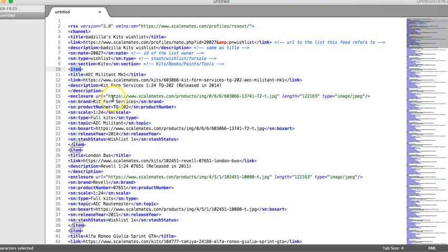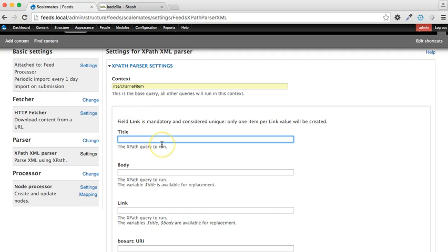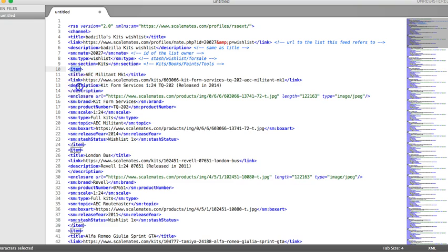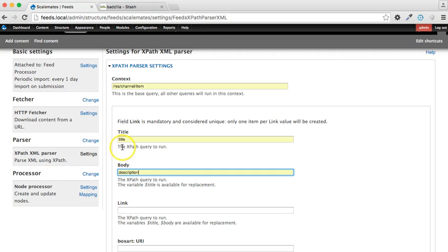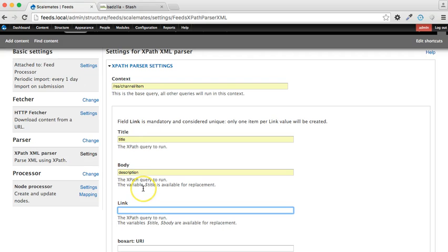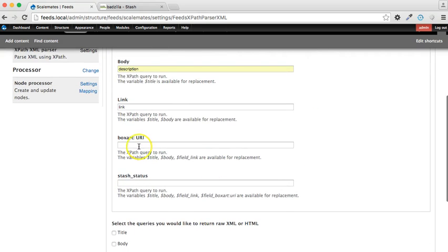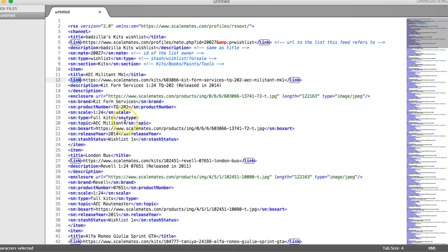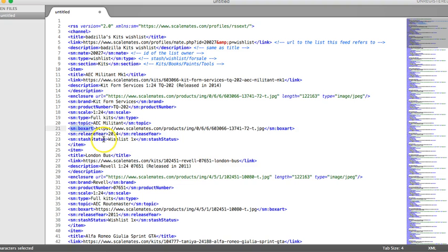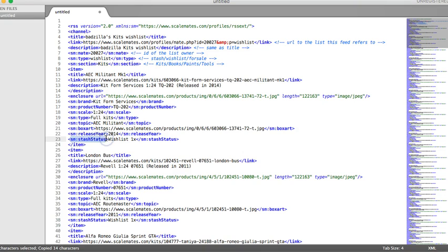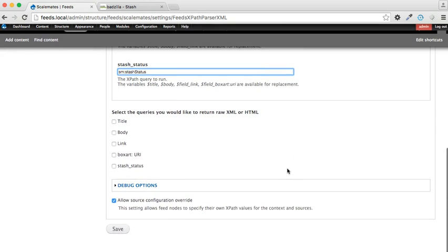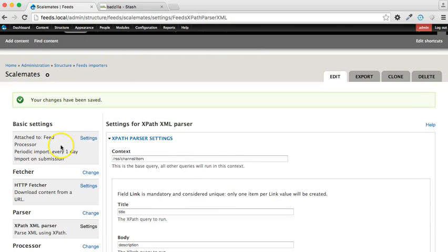Title is going to map against title. Body is going to map against description. Link is going to map against link. The box art URI is going to map against SMI colon box art, and the stash status is going to be this guy here. So that is now done, so let's save.